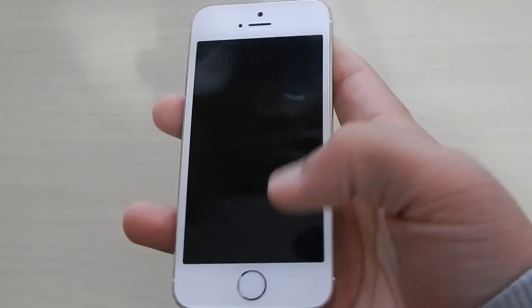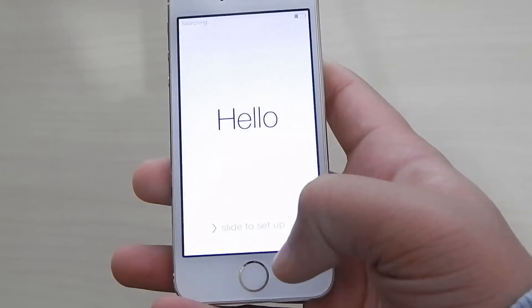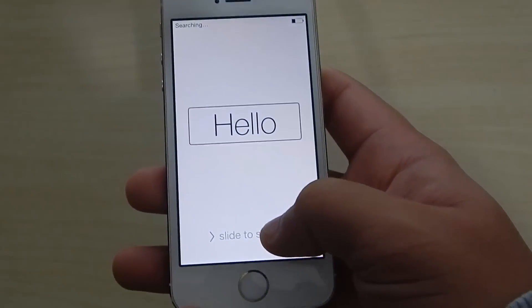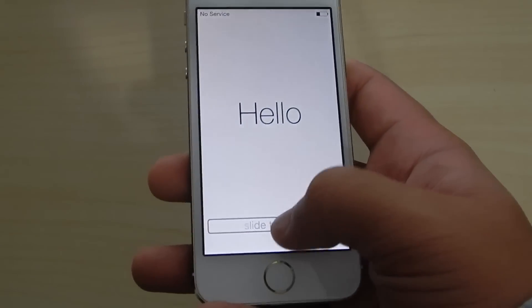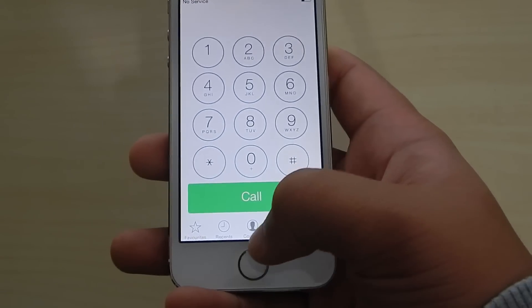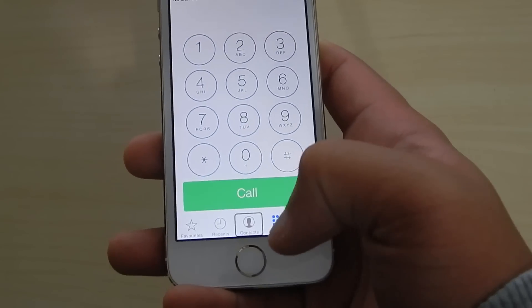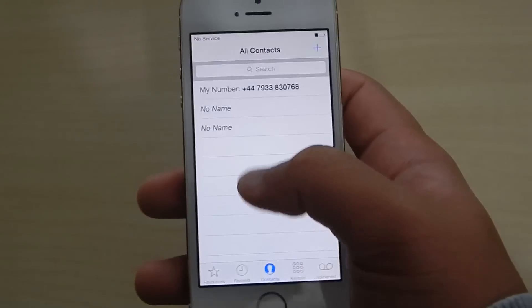As you can see it's screen locked. Now what you want to do is press the home button, click on 'slide to set up' — double-click it — and now you want to click on contacts, double-click contacts.